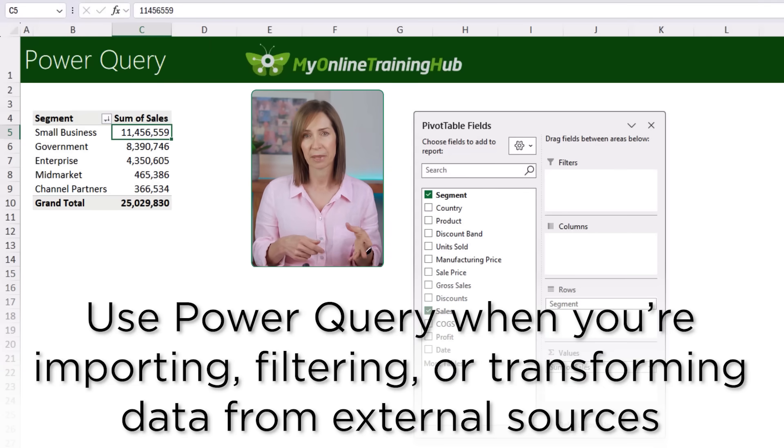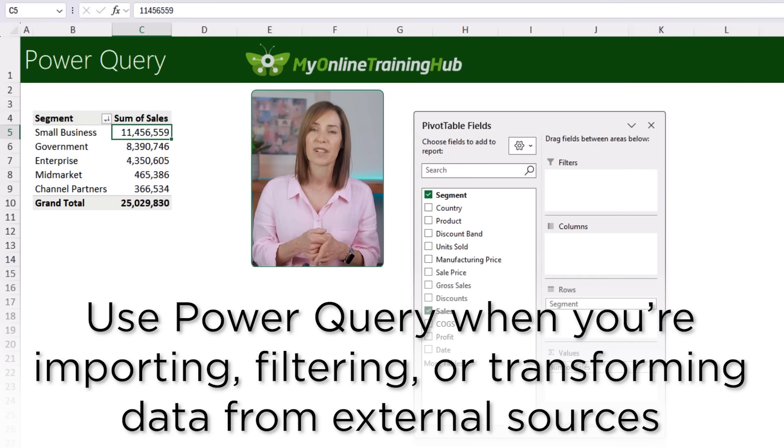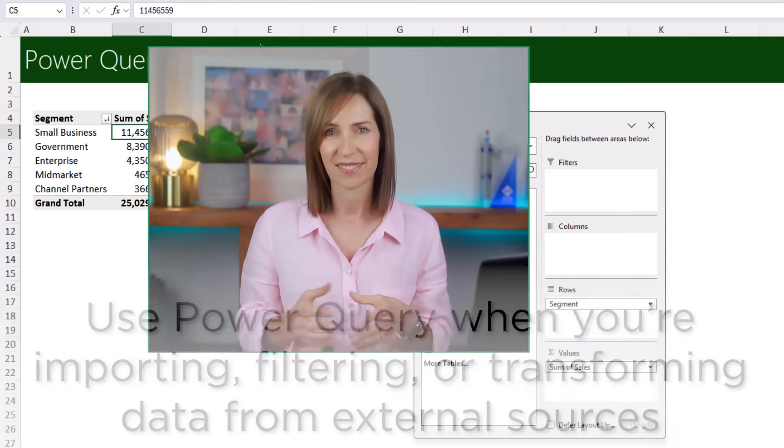I recommend using Power Query to bring data in from external files rather than formulas — it's more robust and doesn't require the source file to be open to get updates. We've only scratched the surface of what Power Query can do. If you're already pulling data from other sheets or files, the next step is to automate the cleanup, merging, and formatting so you never have to repeat the same steps again. Check out this video on how to automate boring Excel tasks with Power Query — no coding, no VBA, just point and click.